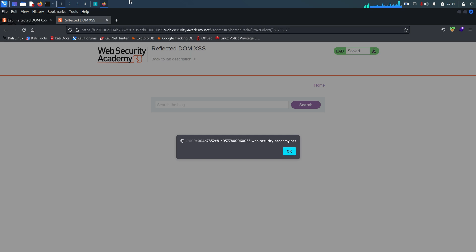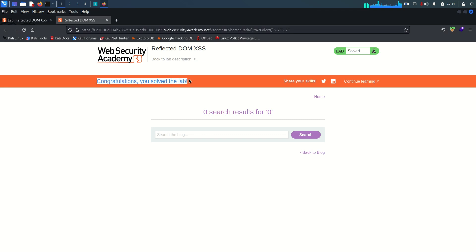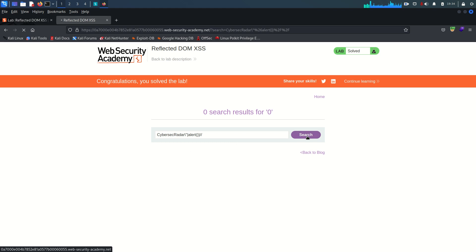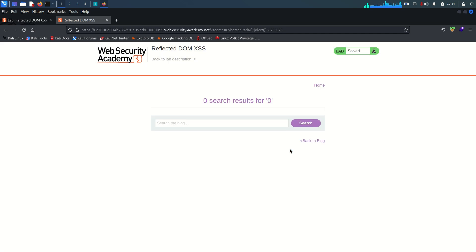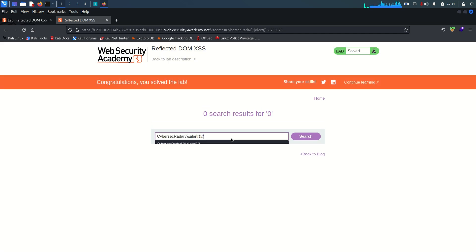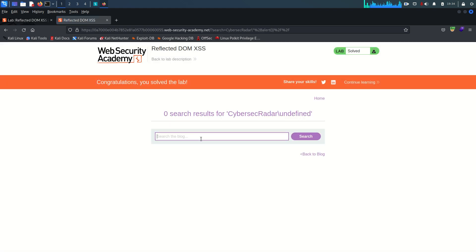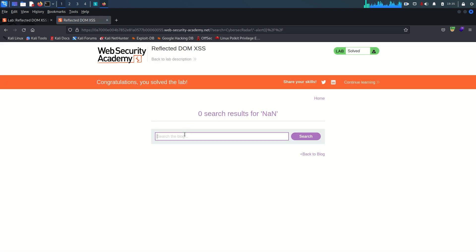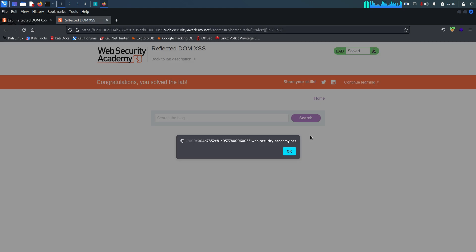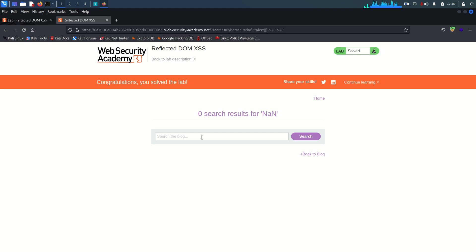And we got the alert — congratulations, the lab is solved! Let me test a few more operators. Instead of 'and', using a single pipe — that also works. Trying the plus sign — also working. Trying a minus sign — also working. Trying an asterisk — that also works. So multiple operators can be used here. If you like the content, please like, subscribe, and share. See you in the next video!